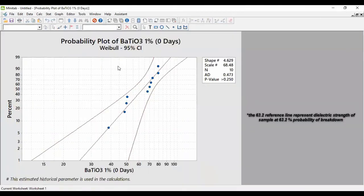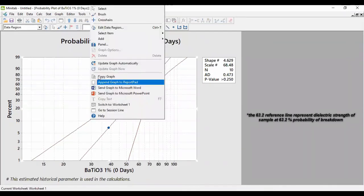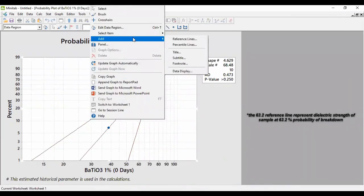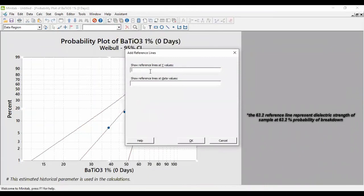We generate and we obtain the Weibull plot for barium titanate one percent zero dimension assult. So we must add the reference lines for the 63.2 percent of probability of breakdown failure.